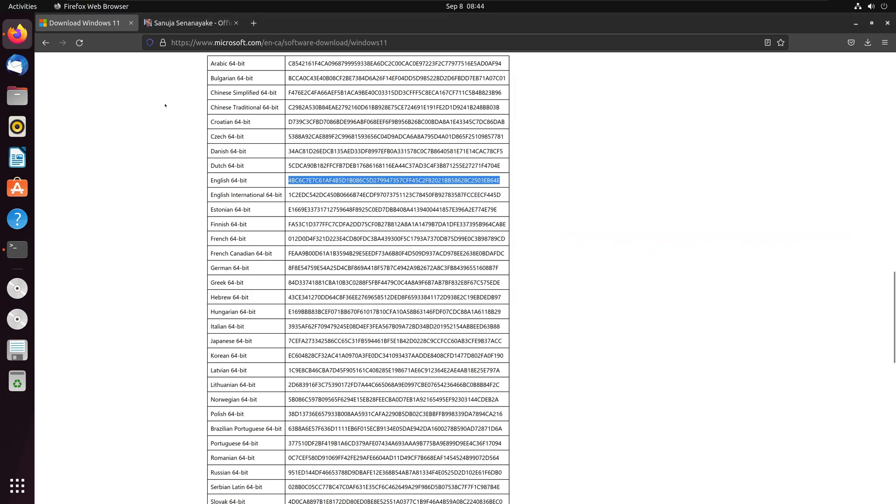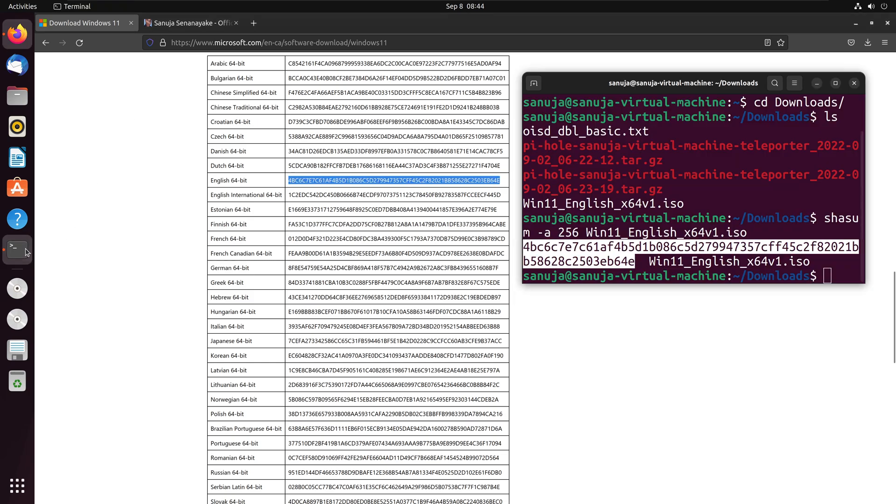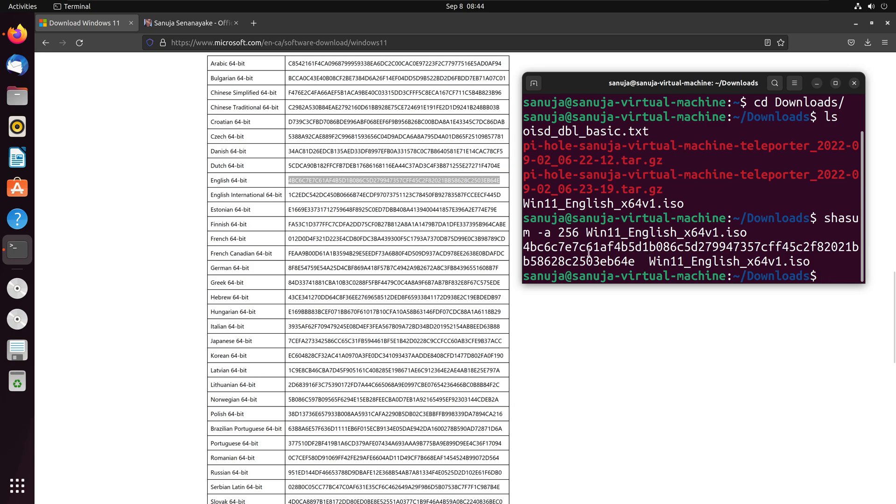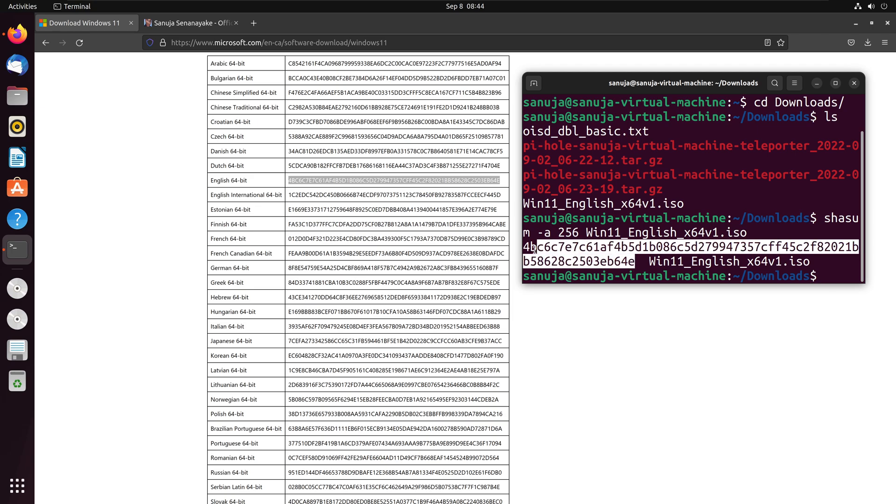If you look that checksum value against the checksum value we have here, we see it's exact same value, hence we have verified that this value match against this value and therefore it is the correct file and there are no data corruption or any authenticity issues.